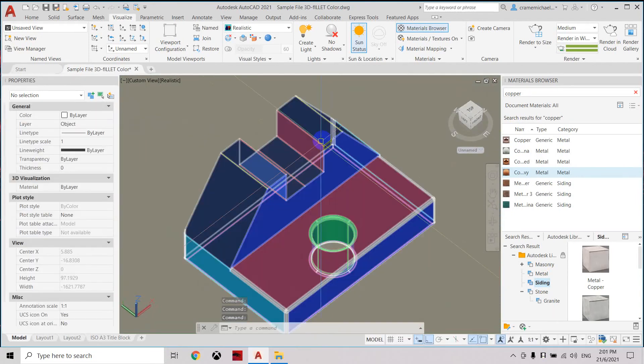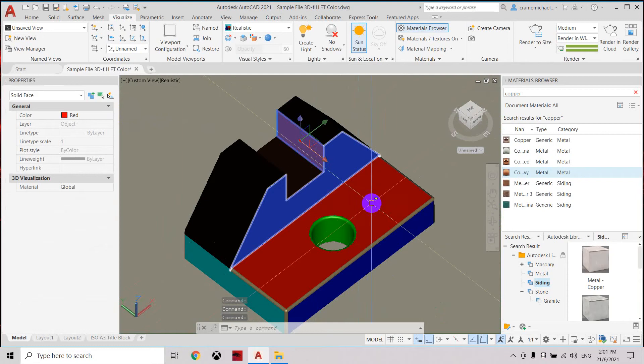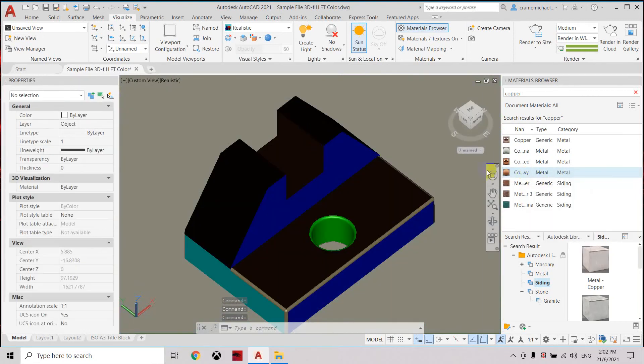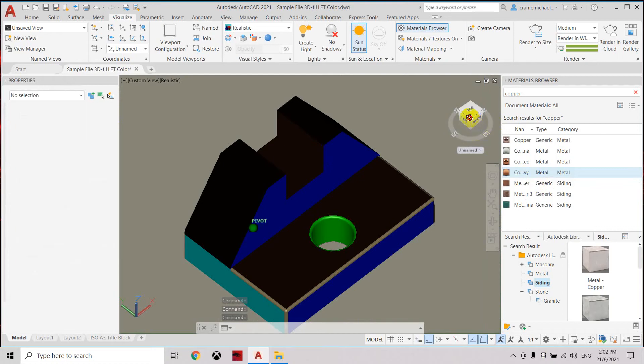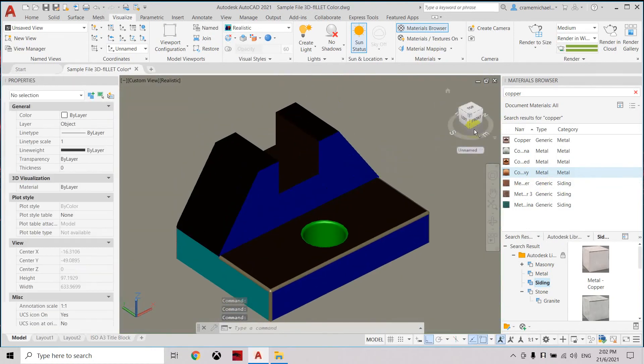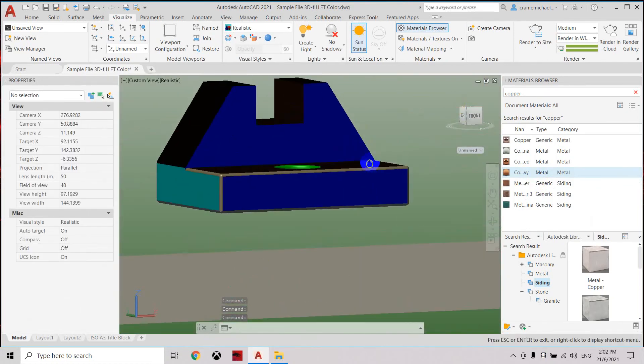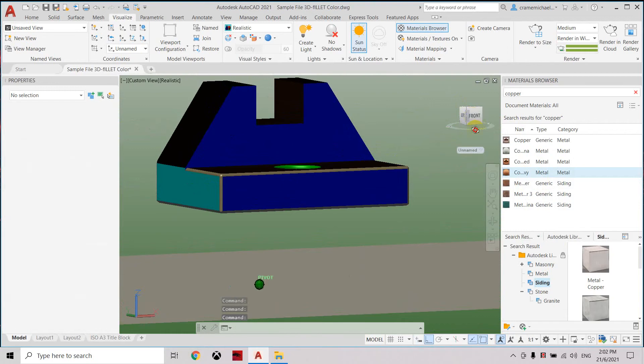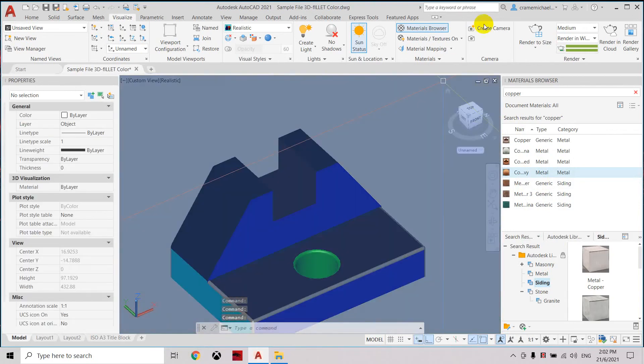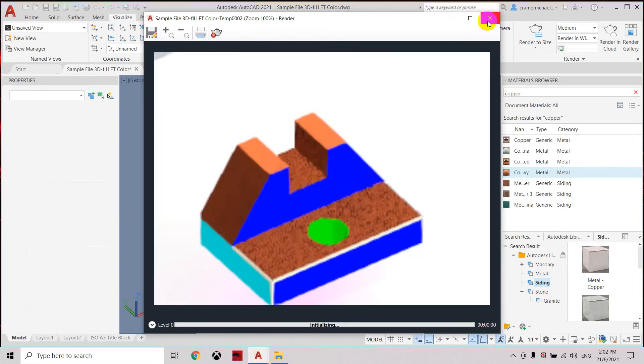Then apply, right click, assign to selection. Select. You can see based on the lighting it looks like it's all black, but when you render it you can see the appropriate color being applied.